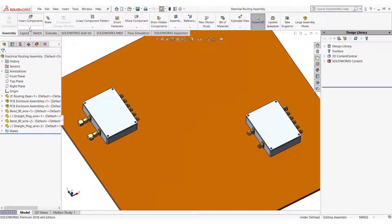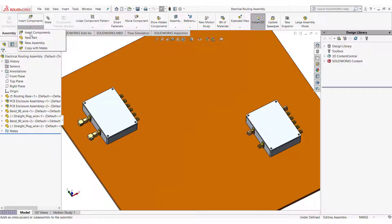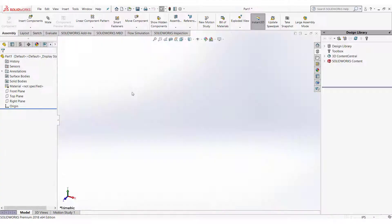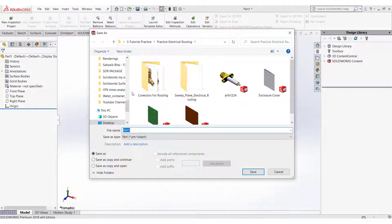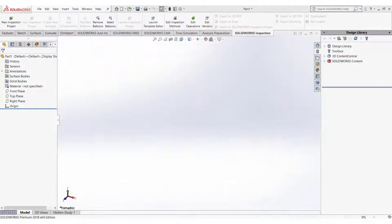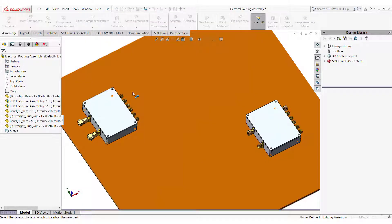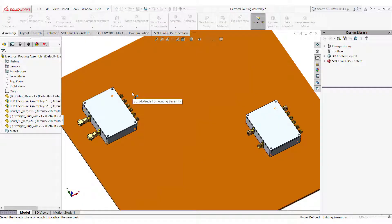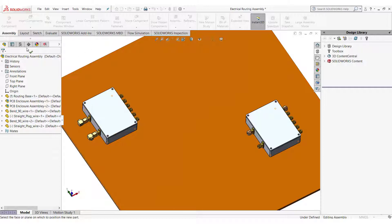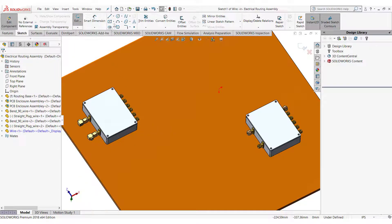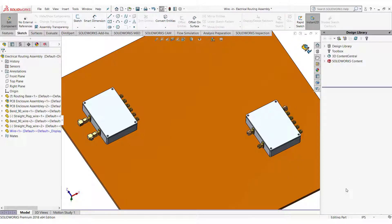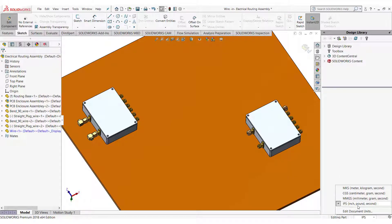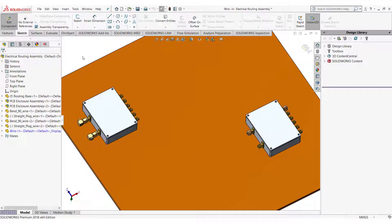Go in the assembly. In insert component select new part. Name the model wire. Exit the sketch. Change the unit to millimeters. Start a 3D sketch.